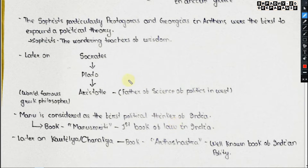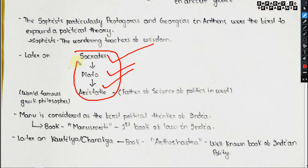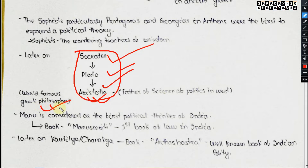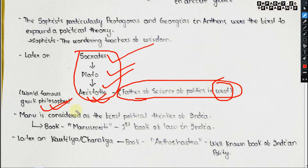Following the ancient sophists, Socrates came, then his student Plato, and then Plato's student Aristotle — all related to political science. Aristotle, the world-famous Greek philosopher, is regarded as the father of the science of politics in the West.